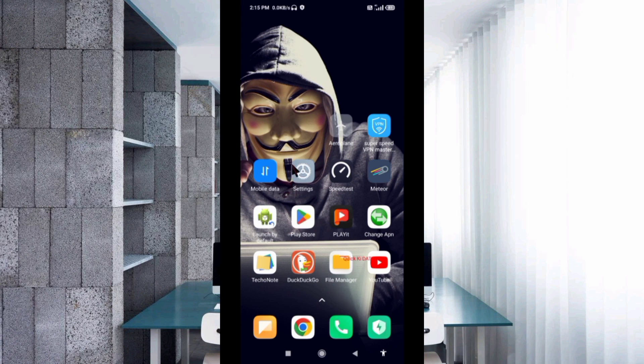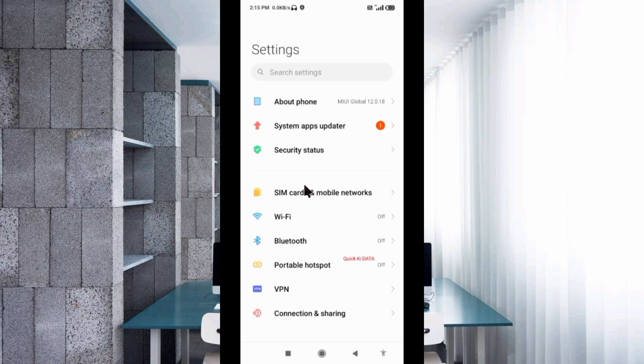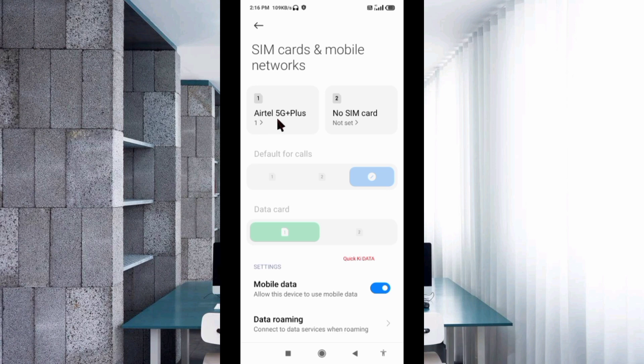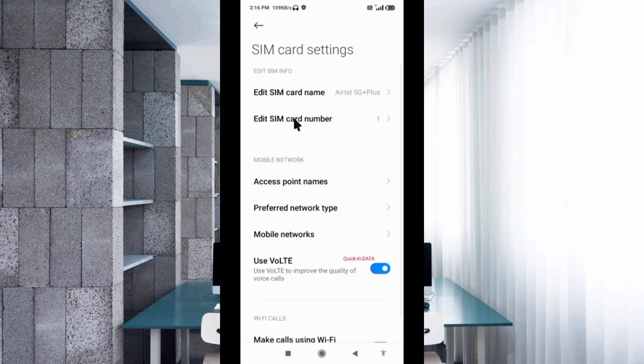Go to Settings, SIM card and mobile network, select your SIM card, select Access Point Name.